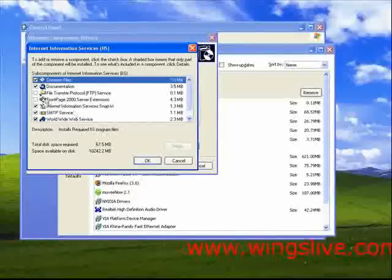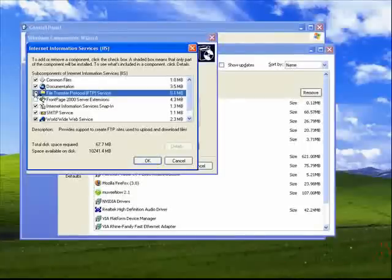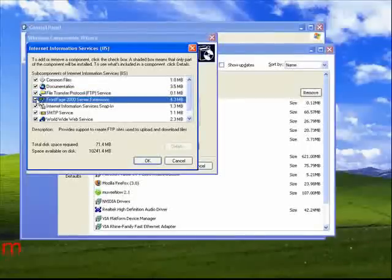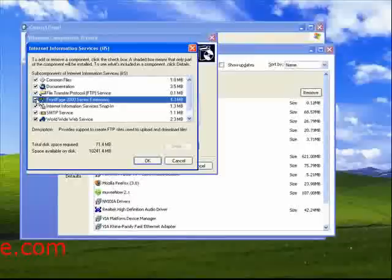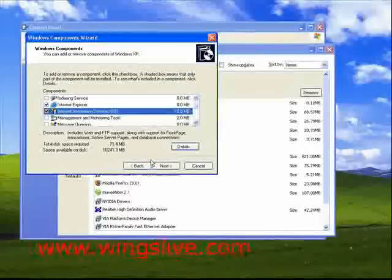Just mark the File Transfer Protocol, the FTP service, and Front Page 2000 Server Extensions check boxes. Click OK and the Next buttons.